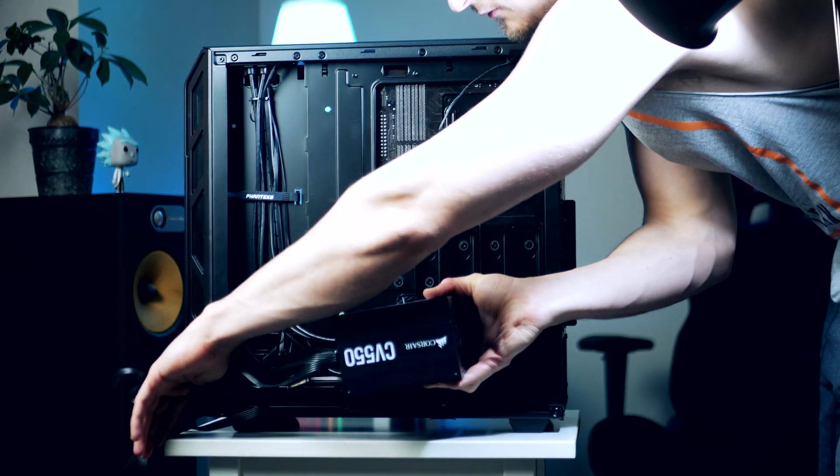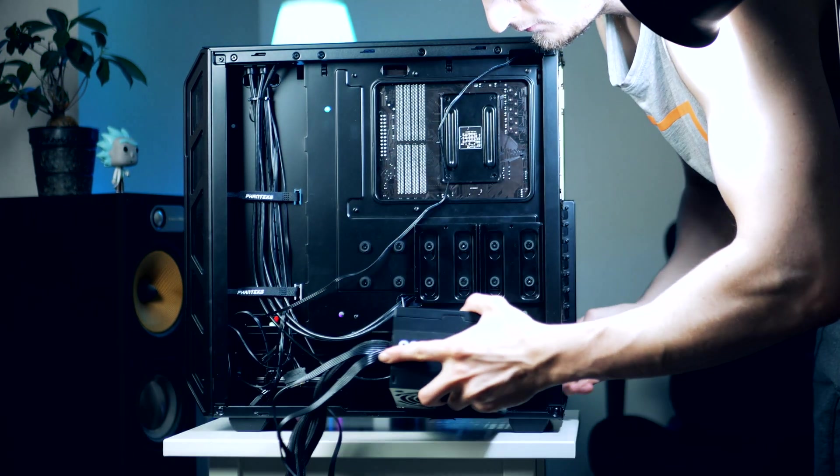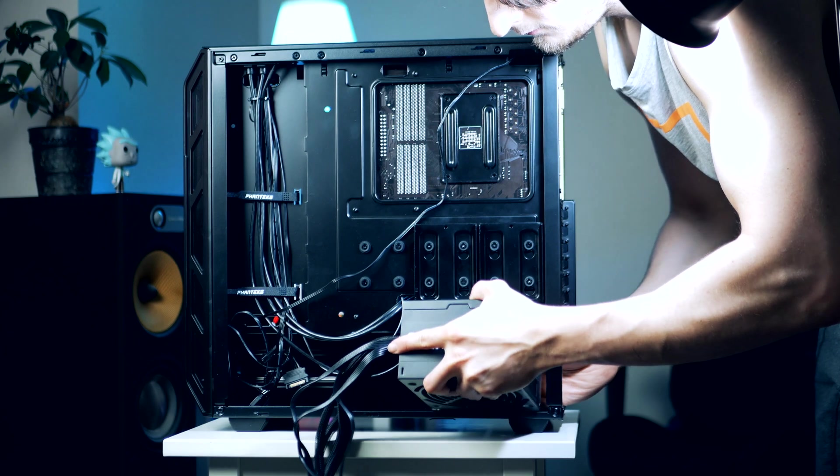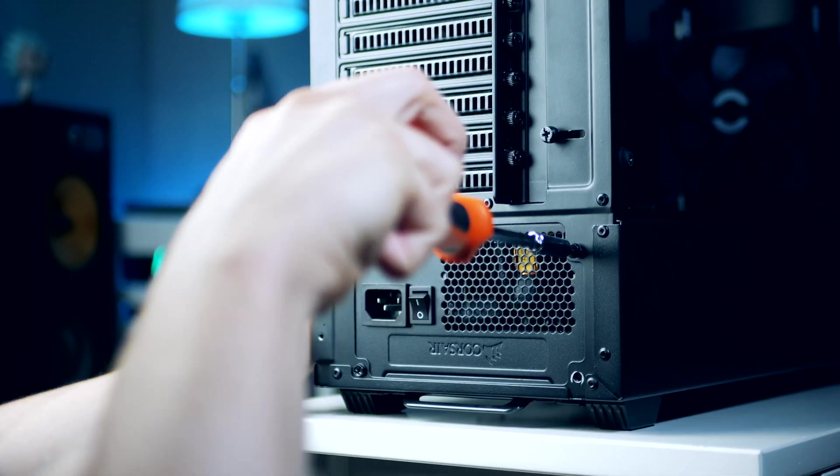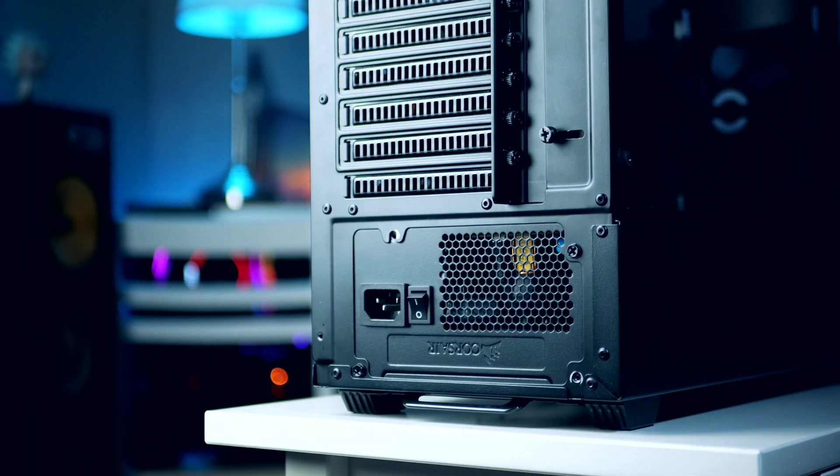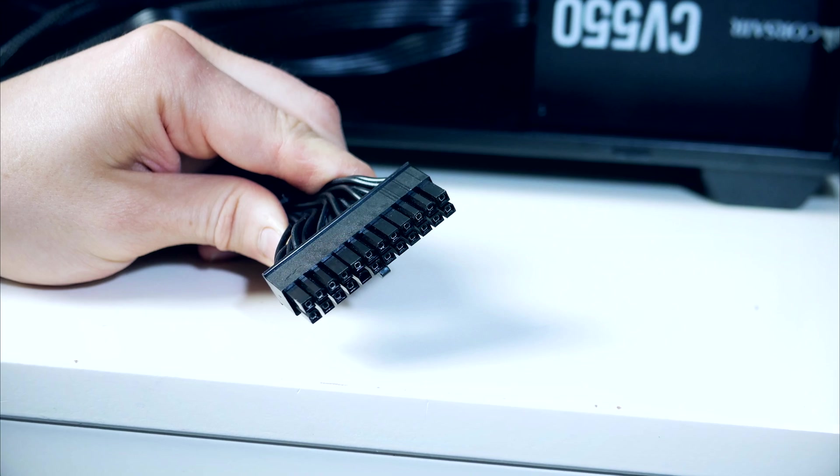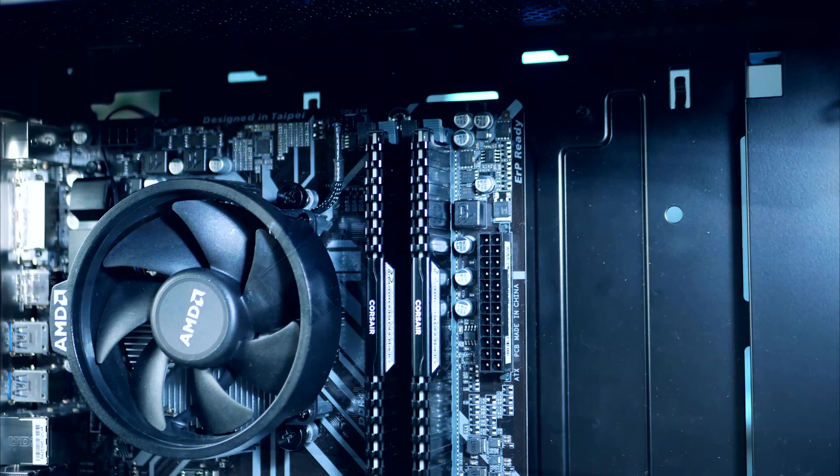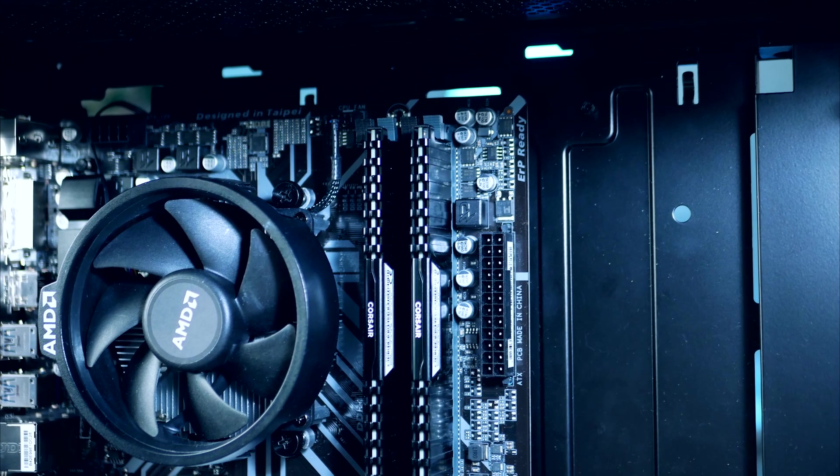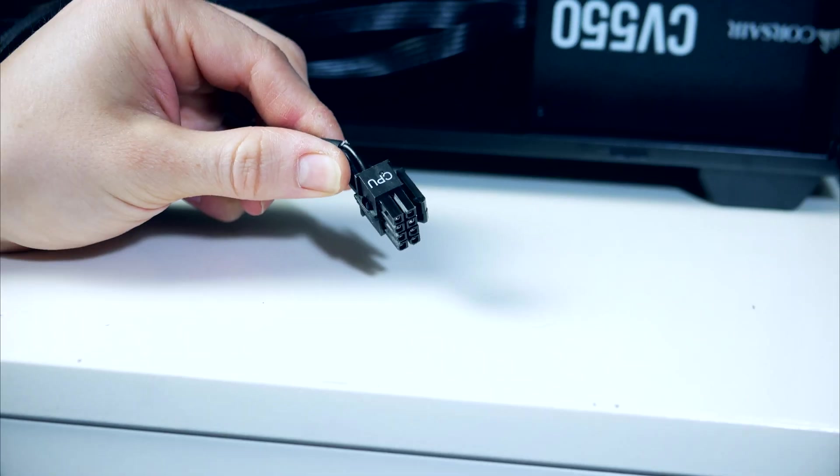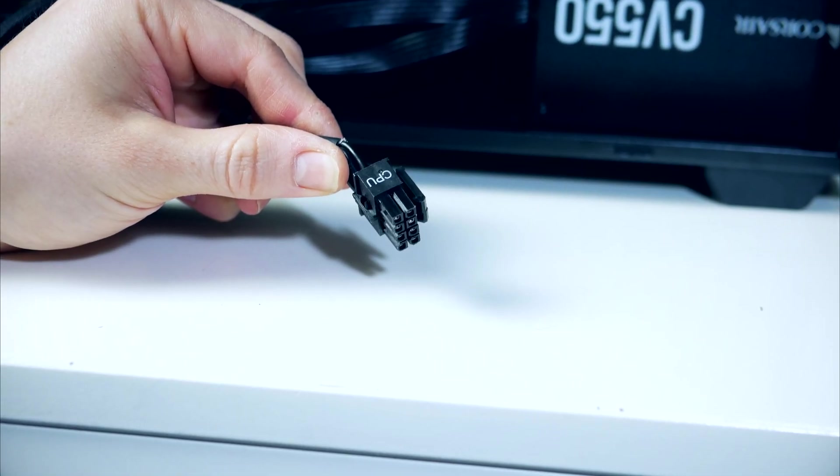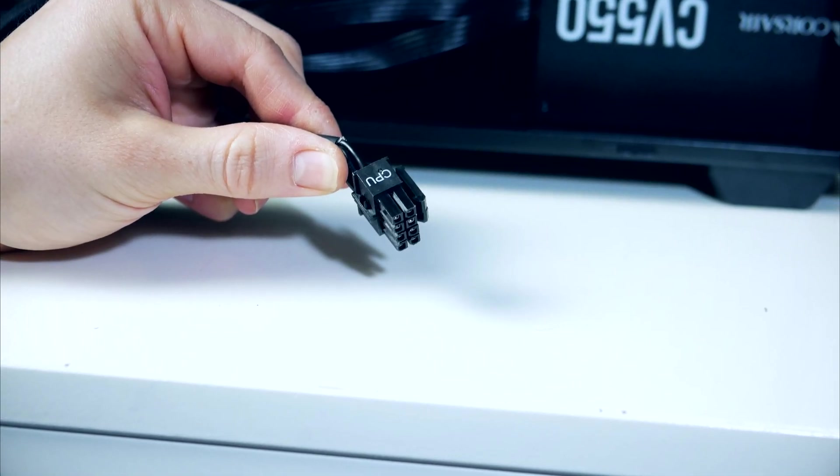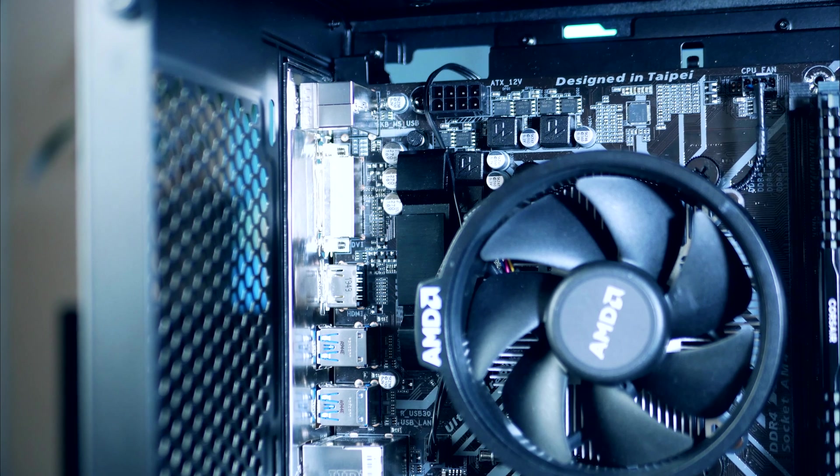Make sure you got the fan facing downwards, then gently slide the power supply into place and secure it. A couple of cables we're gonna need here: first up is the 24 pin power for the motherboard, next up is the 8 pin power for our CPU and this one goes all the way up to the top left side corner.